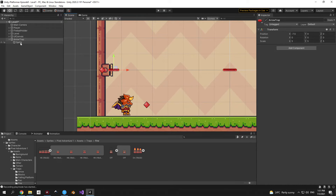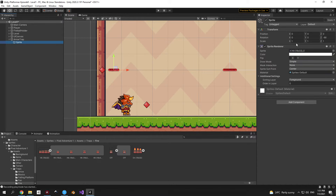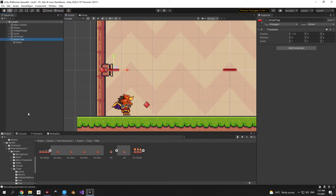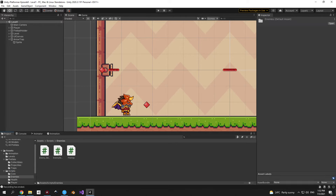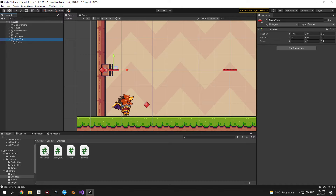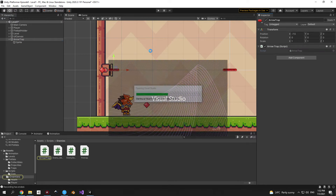Drag the arrow trap parent object onto the wall. The arrow trap's scale should be 1, not 5 — instead select the sprite child object and increase its scale to 5. Then go into scripts enemies and create a new script called arrow trap, attach it to the arrow trap object, and open it.